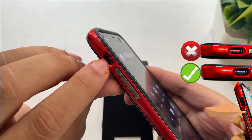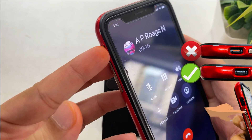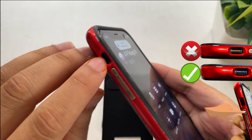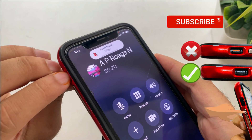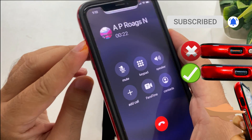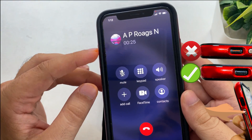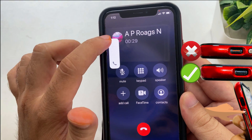Also, turn off the silent switch on the left side of your iPhone. An orange mark on the switch means silent mode is on — you need to turn it off. If the button is already turned off, turn it on and then turn it off again, to get your iPhone out of a stuck sound issue.